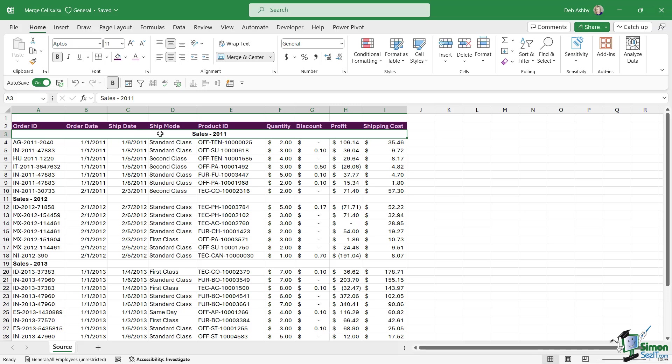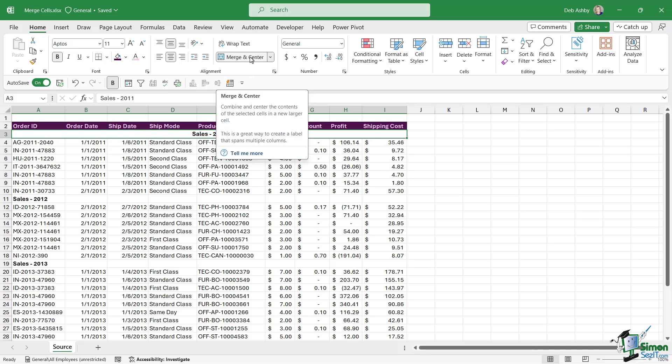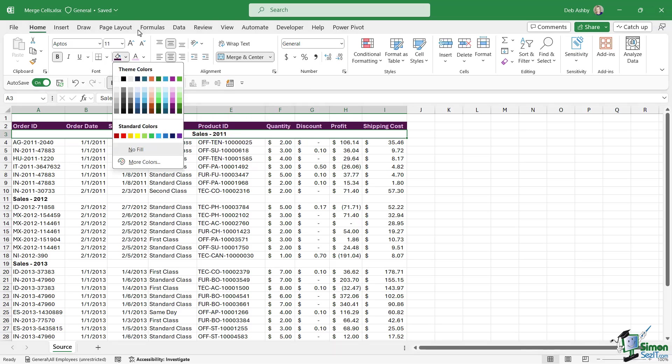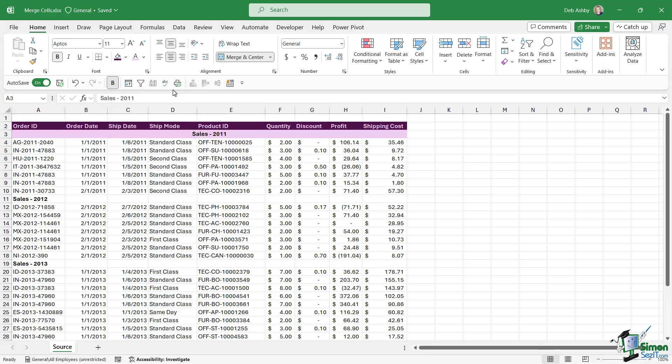Now as soon as I do that, check out what happens. The individual cells now all become one cell and this cell is effectively A3. And because we chose to merge and center, it centered that text in the middle of the merged cell. So what we could then do is maybe change the background color of this to let's go for a light purple.